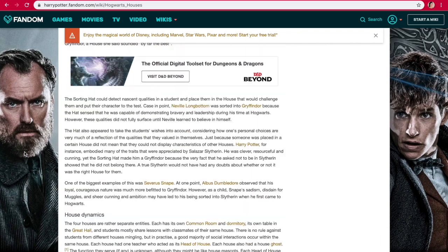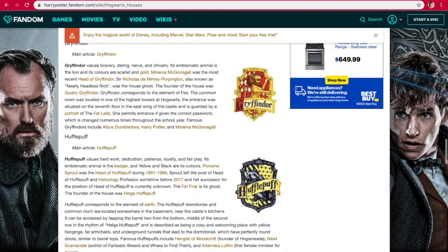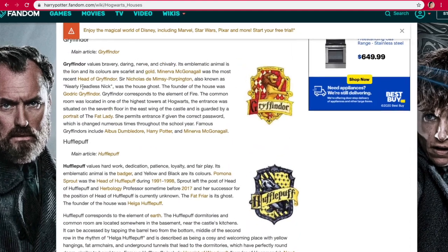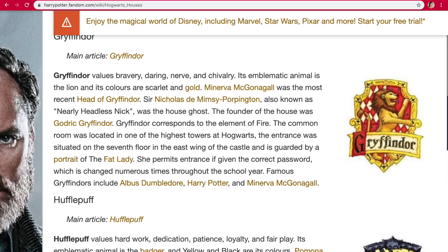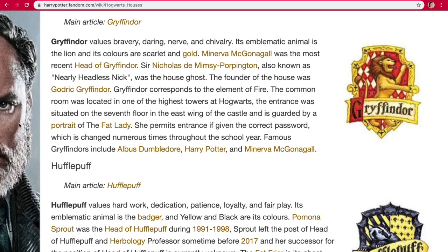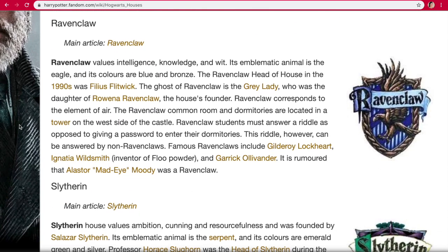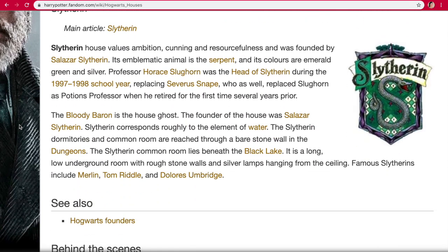There are just some qualities on here that it talks about with each of the houses. So for Gryffindor — I'm going to zoom in here for you guys to see — Gryffindor values bravery, daring, nerve, and chivalry. And then we have Hufflepuff, which values hard work, dedication, patience, loyalty, and fair play. Ravenclaw, which values intelligence, knowledge, and wit. And Slytherin, which values ambition, cunning, and resourcefulness.